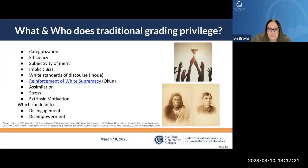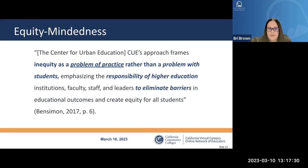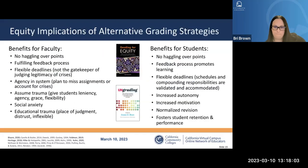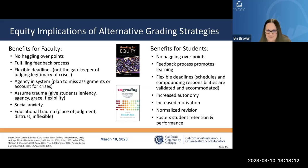As an antidote, Bensimon calls for practitioners to view inequity as a problem of practice rather than a problem with students, putting the responsibility on higher education practitioners to eliminate these barriers. The equity implications of alternative grading draw from many sources including Joe Feldman's and Susan Blum's books, along with a range of researchers who have studied this topic.